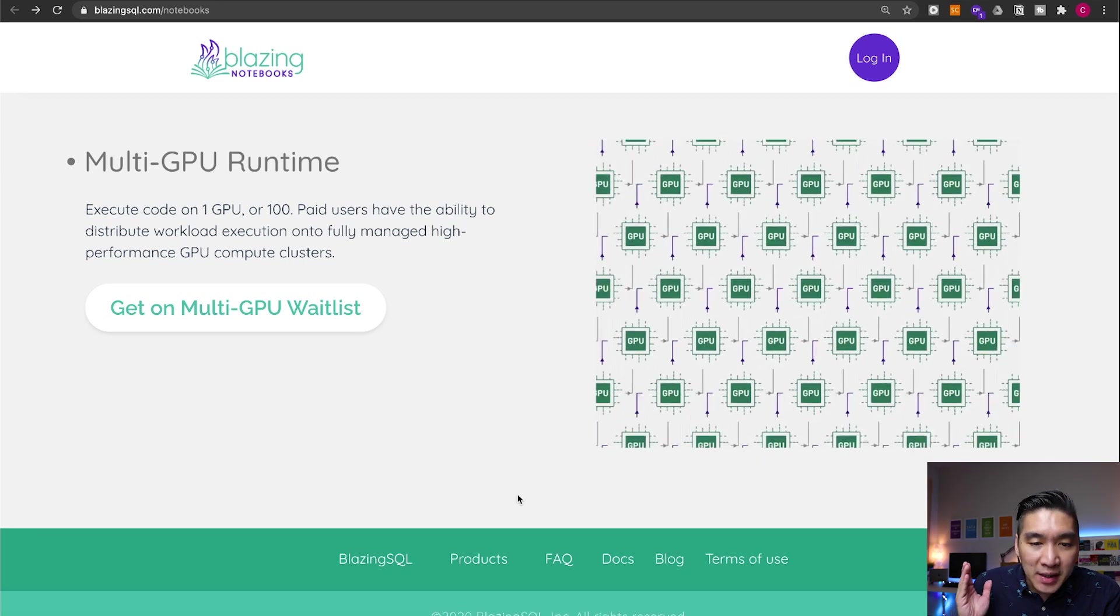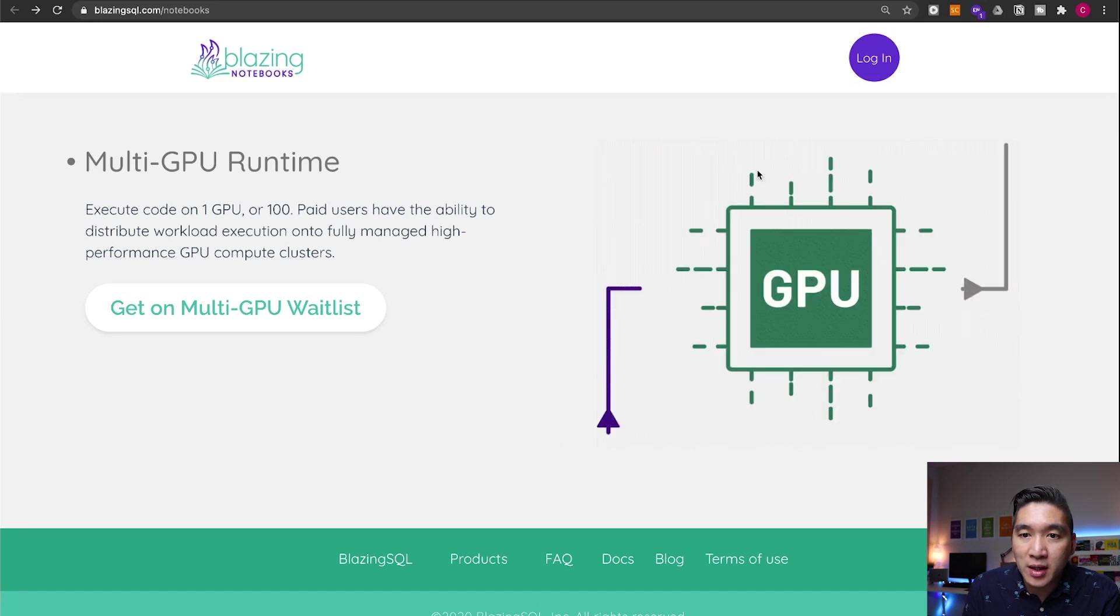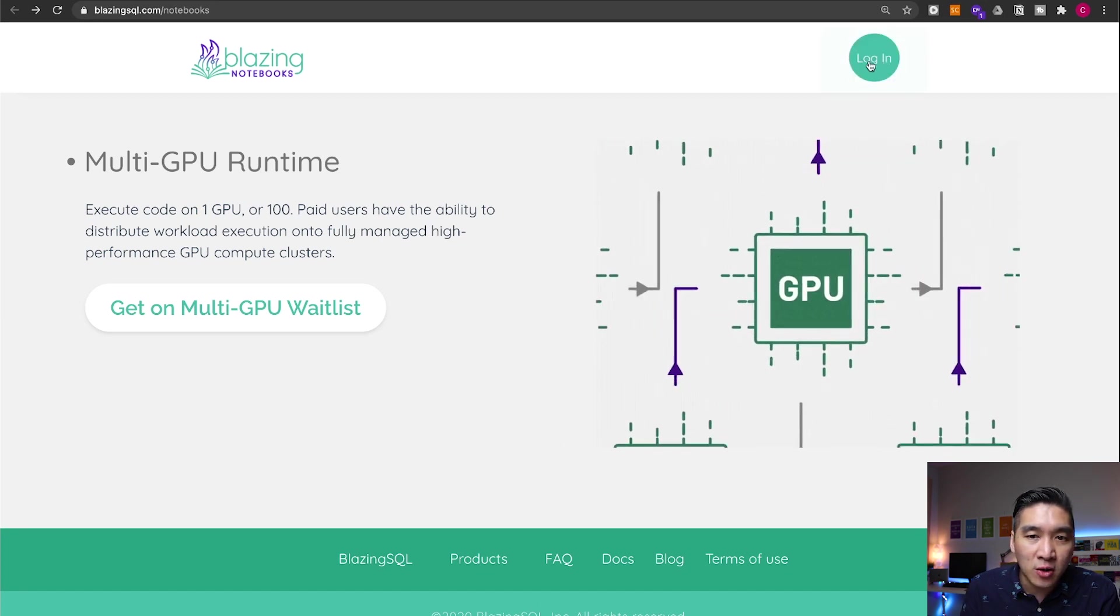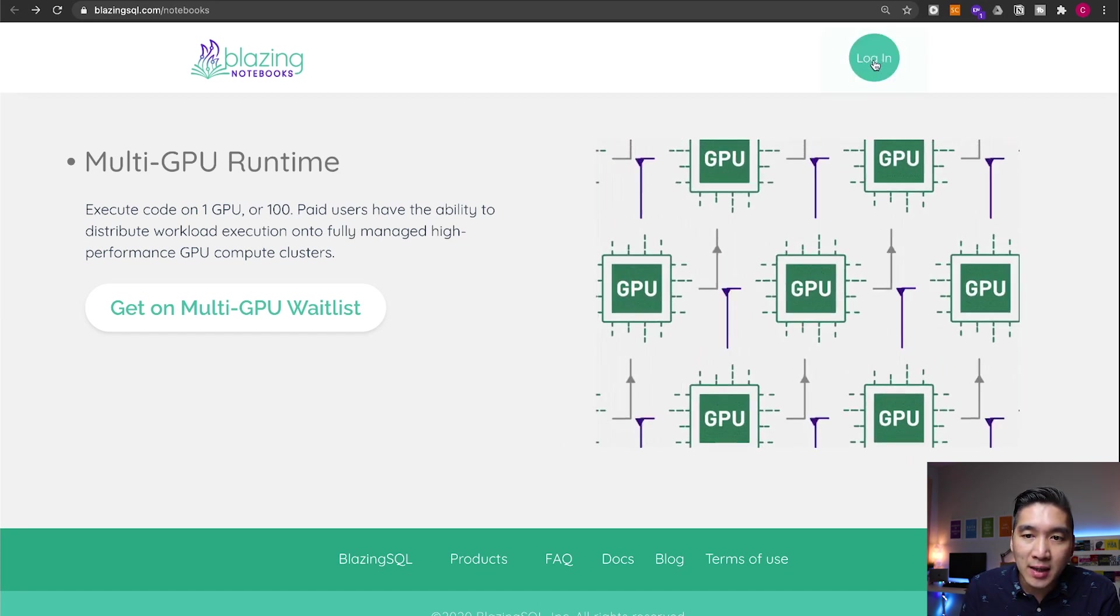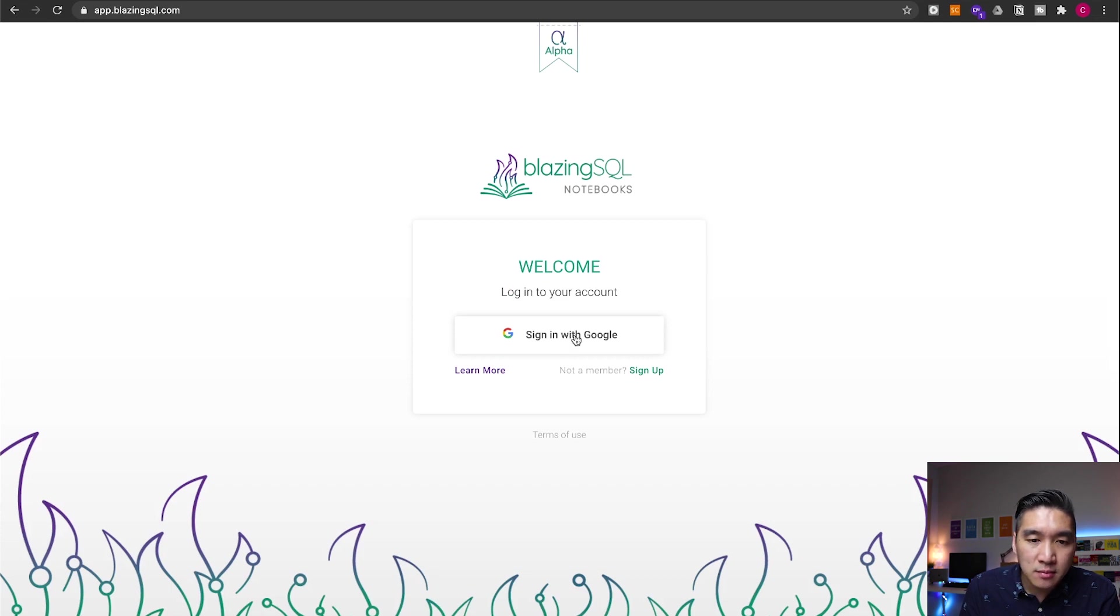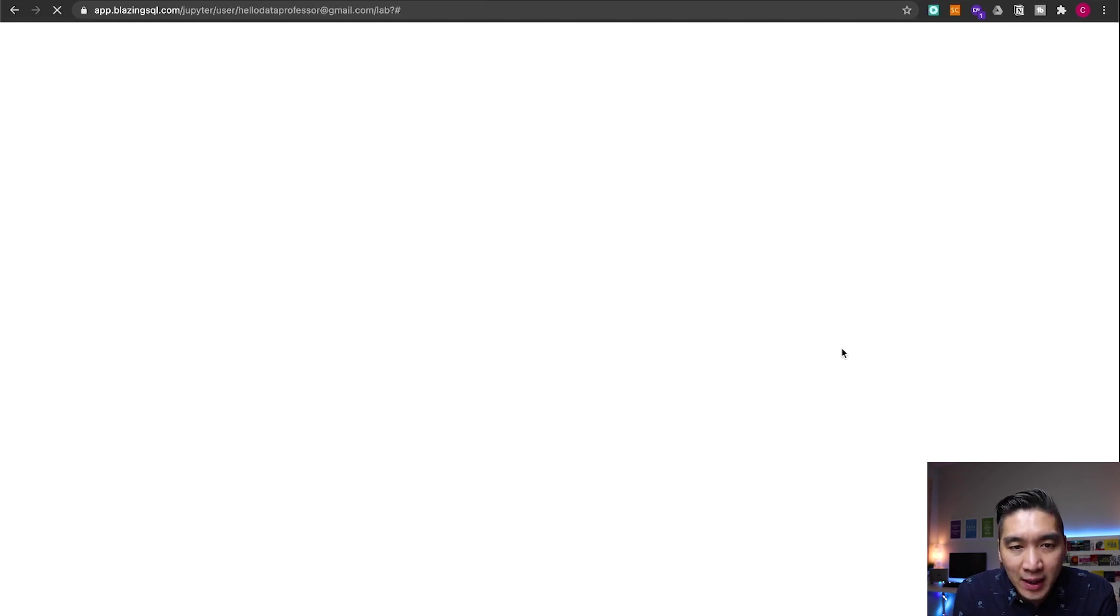Okay, so let's have a look at the notebook. You could click on the top right hand corner, log in, and then you could sign in using your Google account. All right. And so it's logging in.